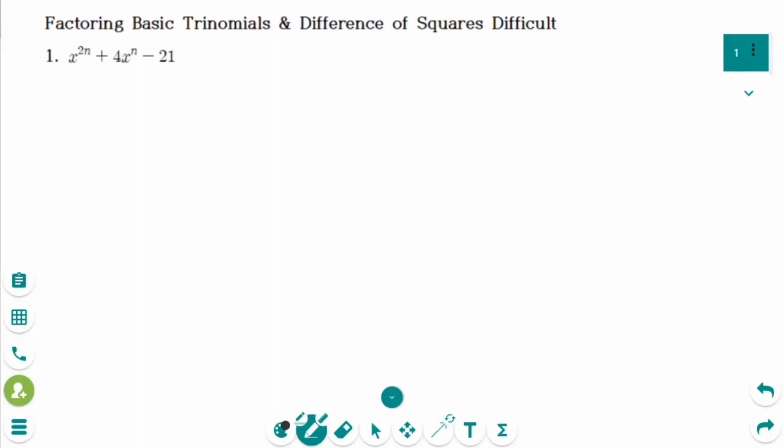This video will cover difficult level questions regarding the topic of factoring basic trinomials and difference of squares.